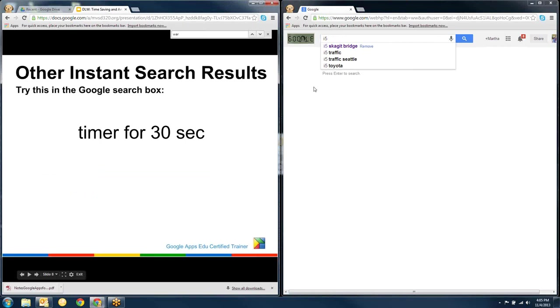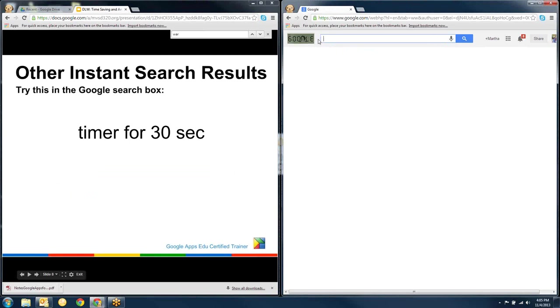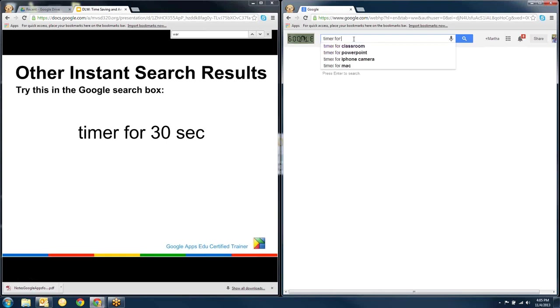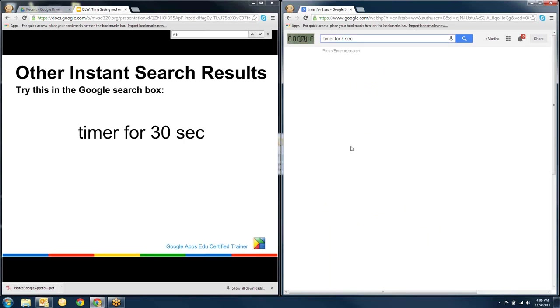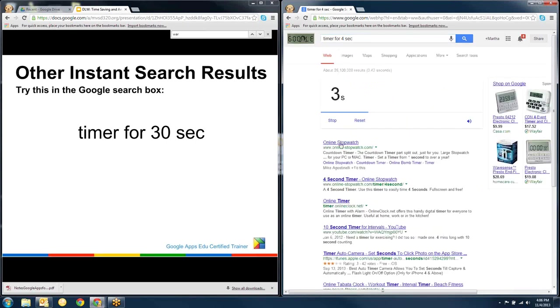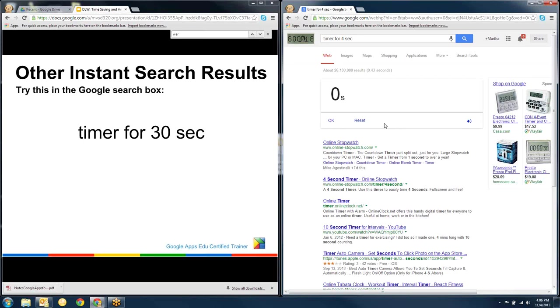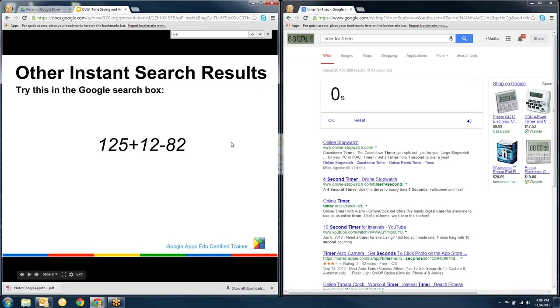There's a whole bunch of tools that are right in the search bar. And one of them is a timer. So if I type in timer for four seconds and hit search, a timer comes up and it starts counting down. And when it gets to the end, so that's a really helpful tool for a teacher to have. There's all kinds of timers online anyway, but this one is right there in your Google search. So it's really convenient.